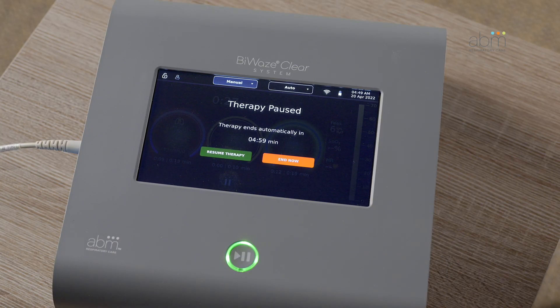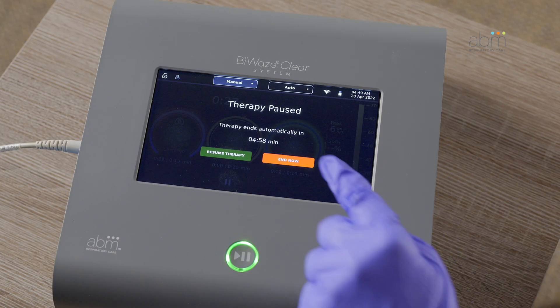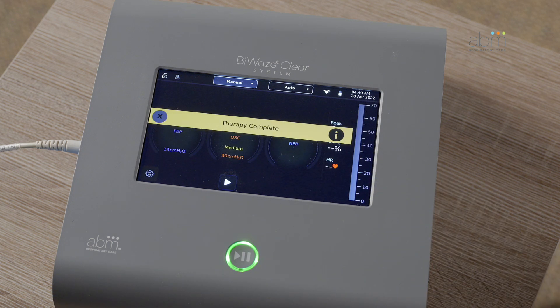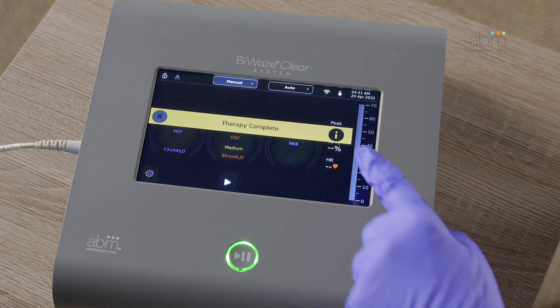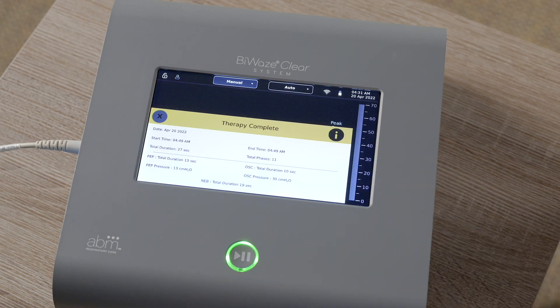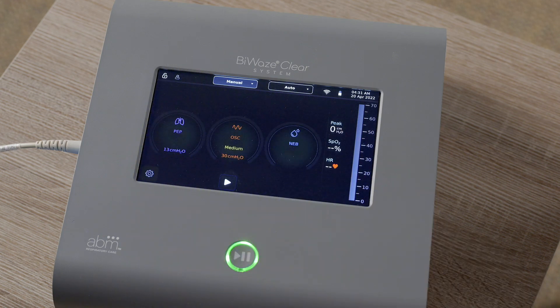To end the therapy, press the pause button and then press end now. The therapy complete ribbon will be displayed across the screen. You can see the therapy summary by pressing on the I on the right of the ribbon. To close the ribbon, press X on the left.